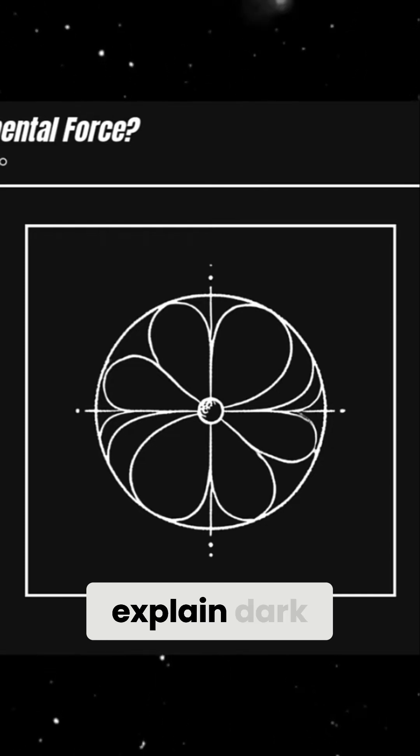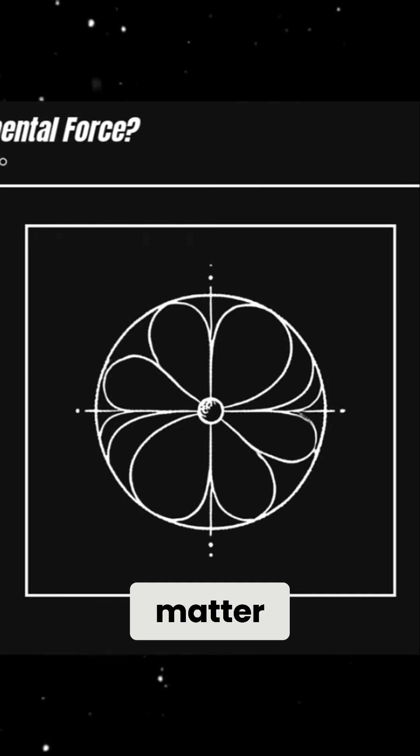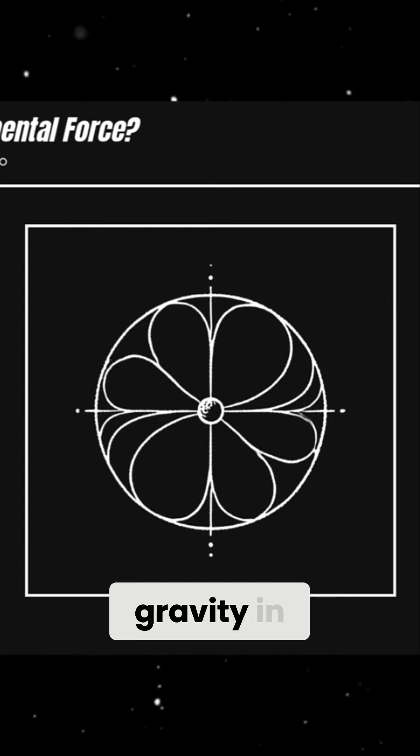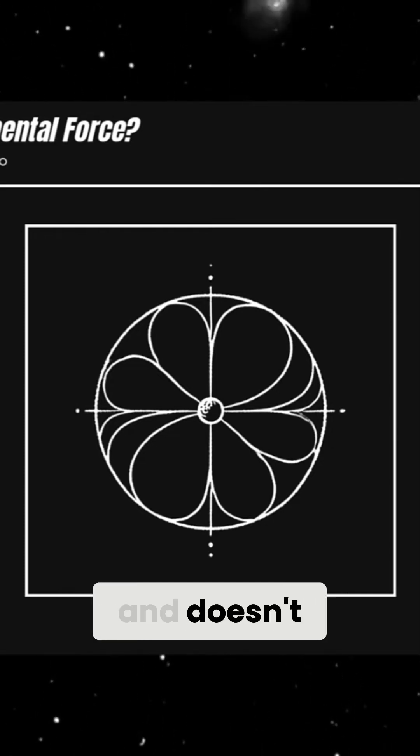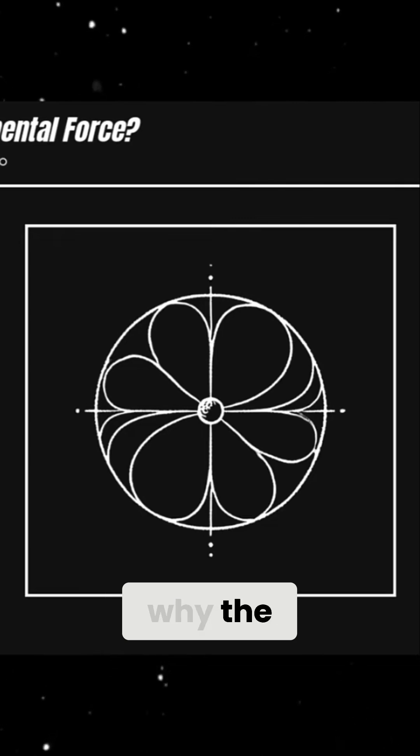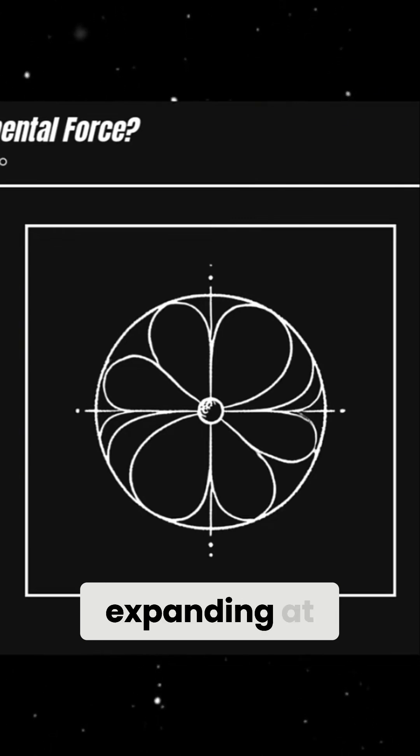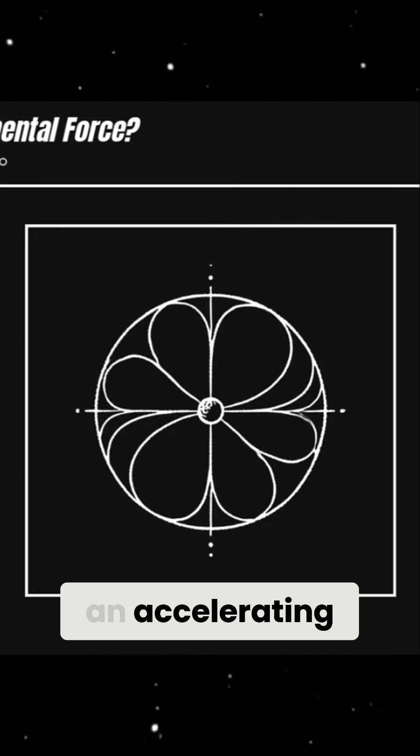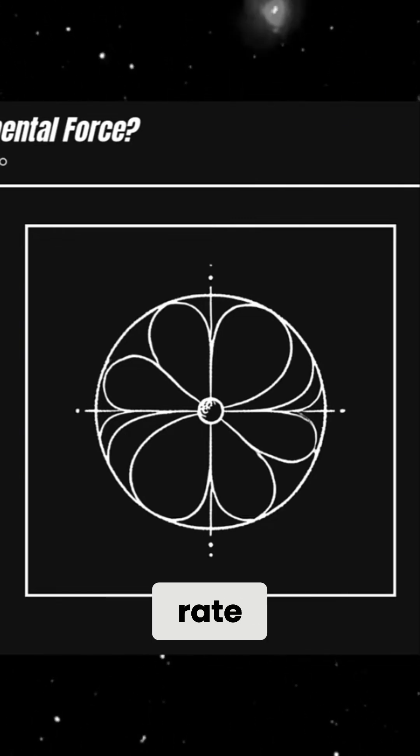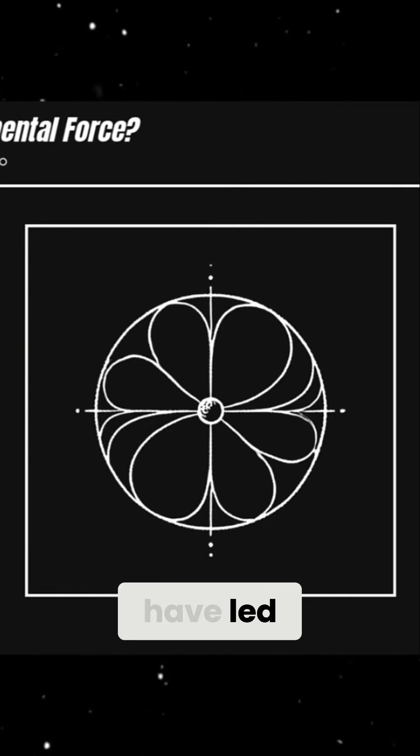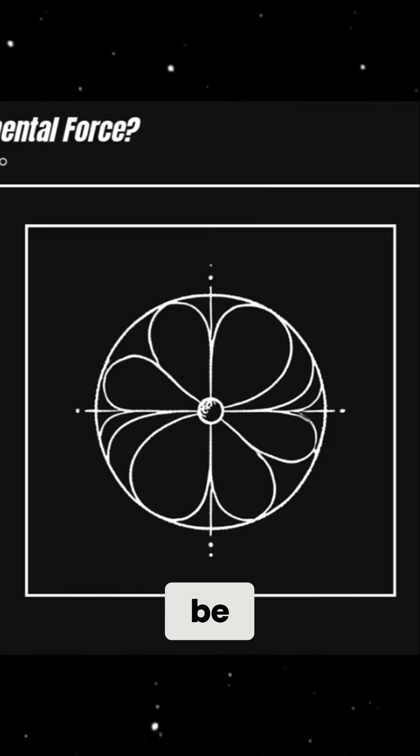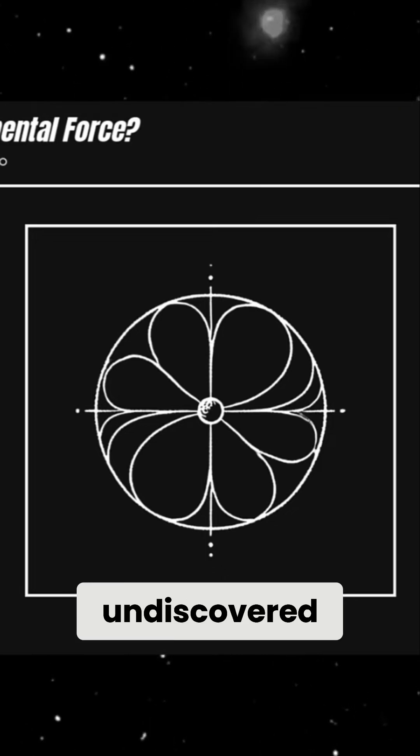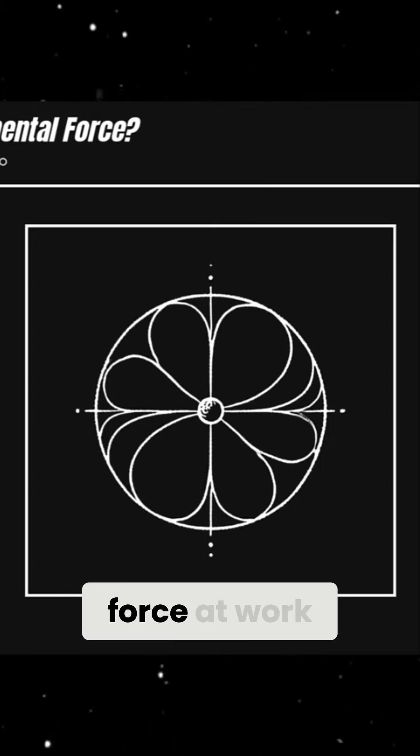It doesn't explain dark matter, doesn't include gravity in a quantum framework, and doesn't account for why the universe is expanding at an accelerating rate. These gaps have led many scientists to believe that there may be an additional, undiscovered force at work.